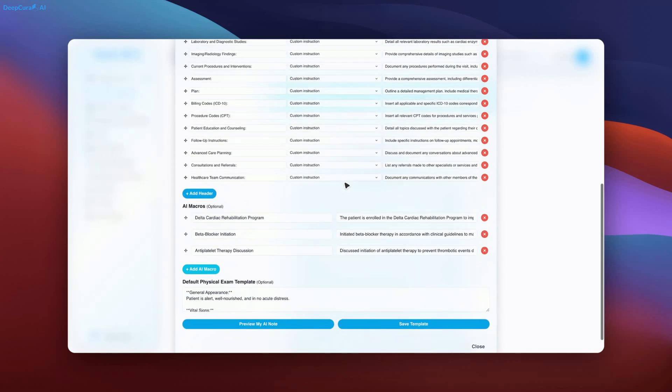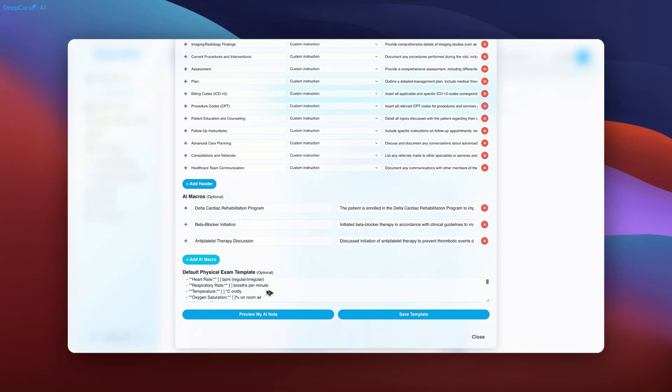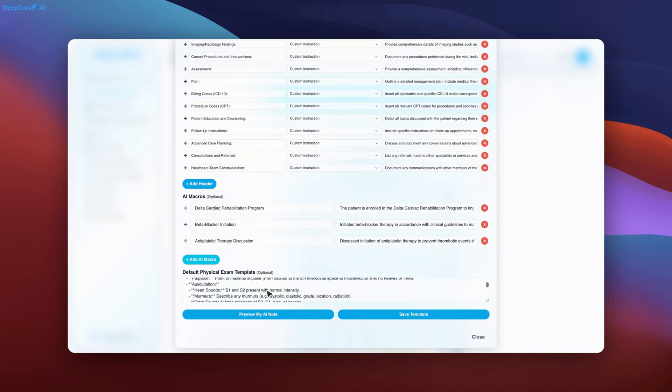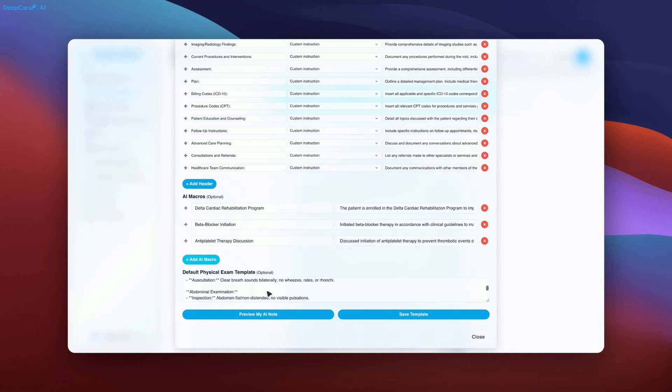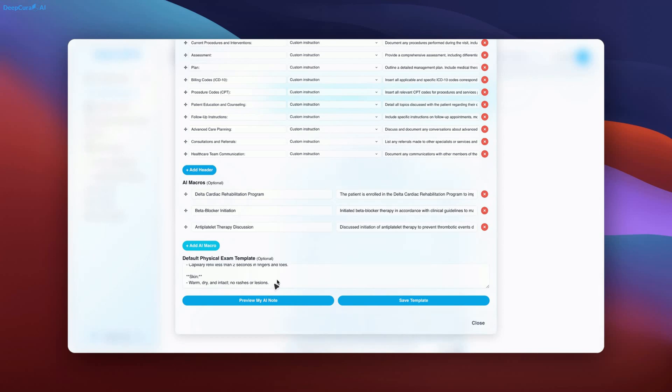The default physical exam template for cardiology is displayed as you can see here. Again, you may pause the video to review the content in detail. The AI-generated template ensures specificity and thoroughness for cardiology documentation.